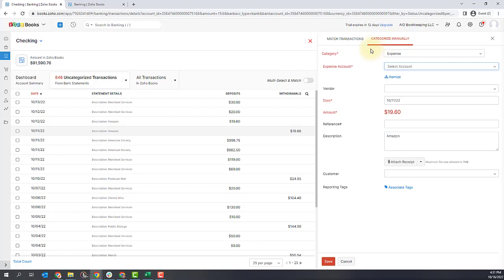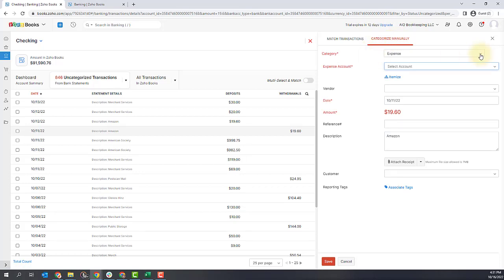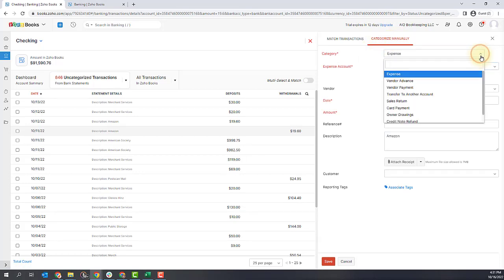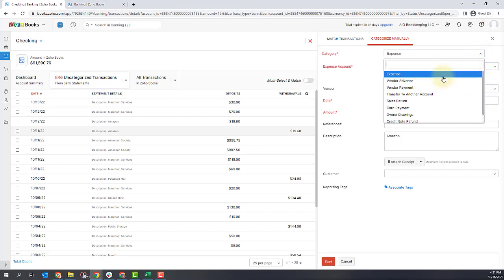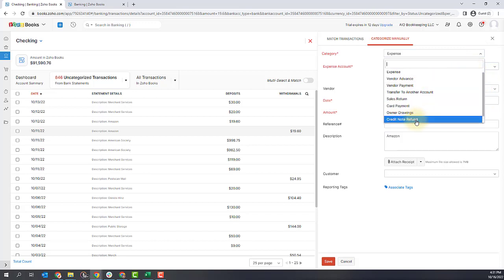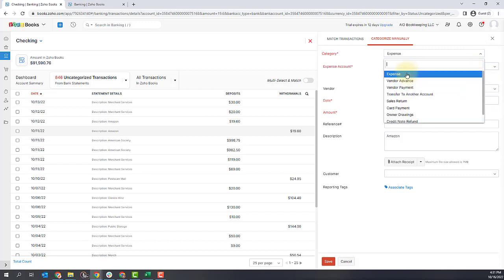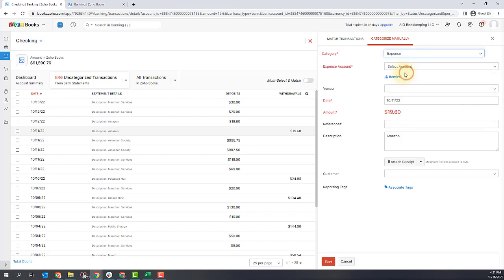To categorize it manually, you need to pick the category in which it should exist. One thing to note is these will come from your chart of accounts. And if you need to add some additional categories and accounts, you can do that from your chart of accounts. I'll show you how to do that in a separate video.